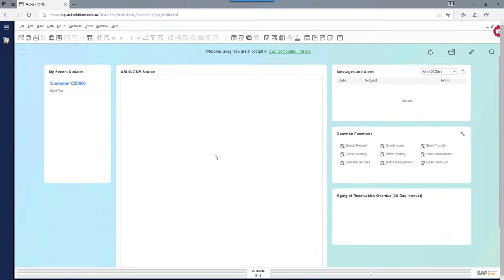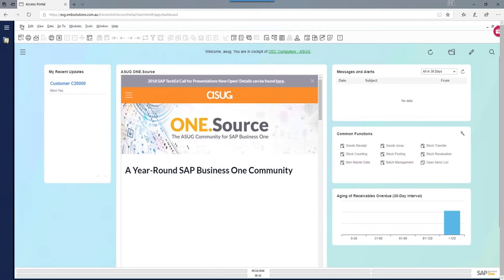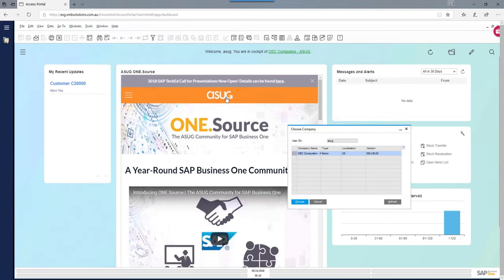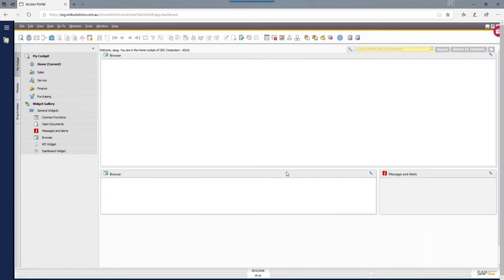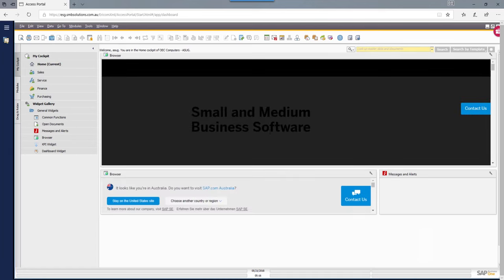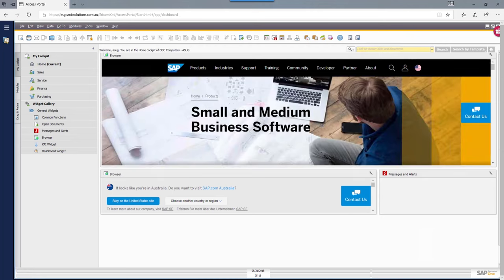SAP Business One restarts, and when you log back in — I'll simulate this by going to the Choose Company option and selecting my company — it logs me out and back in again. Now you're getting the traditional SAP cockpit. If you're running SAP Business One with SQL Server as your backend database, this is the cockpit style you'll see. You can have the same cockpit with HANA too — it's just a matter of how you've configured the system.